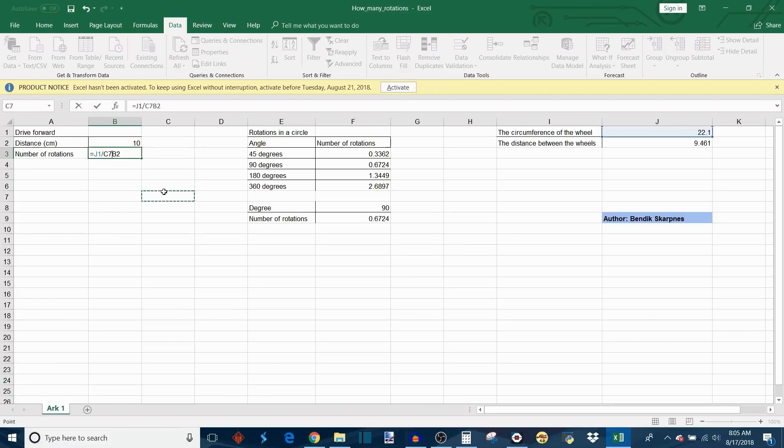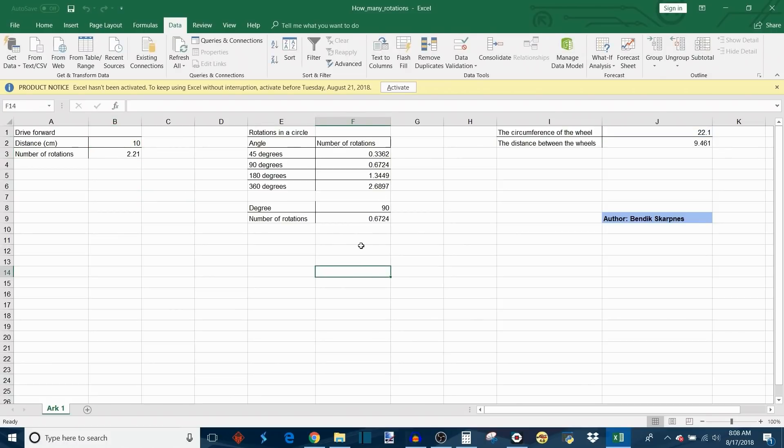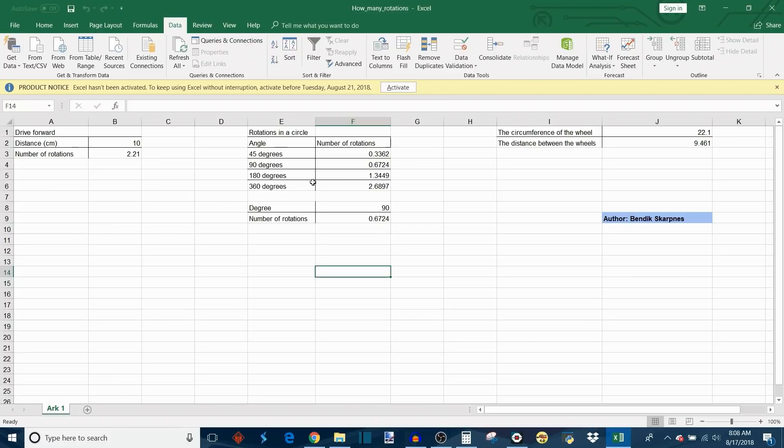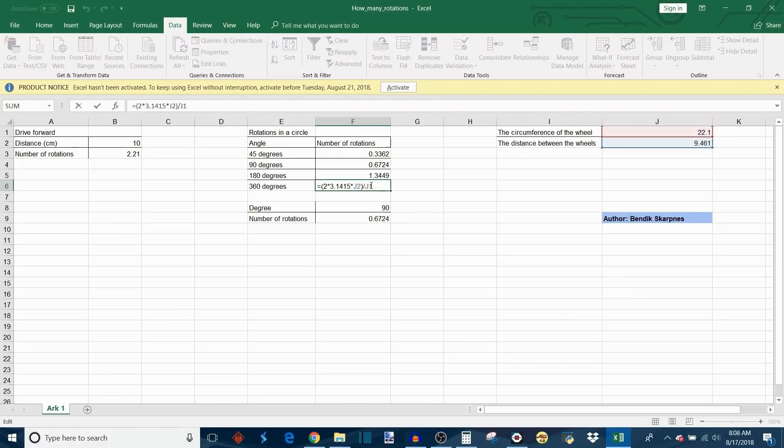Now we move on to the rotations in a circle function, which is a little bit more sophisticated than a drive forward function, but it still uses some pretty simple geometry. We'll start here, which is where it calculates the 360 degree turn.